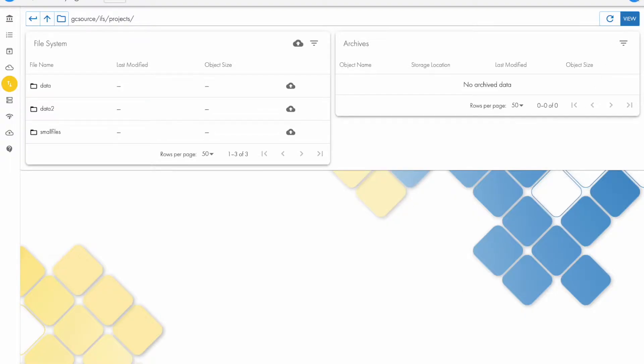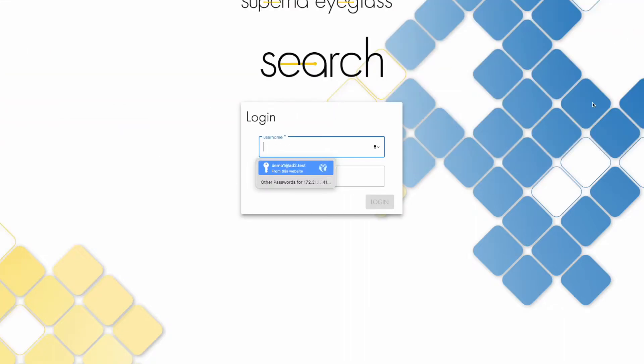We're going to start right from the beginning, so we'll start at the login screen. There are two workflows: user-based archive workflow and policy-based. We're going to go through the user workflow first.